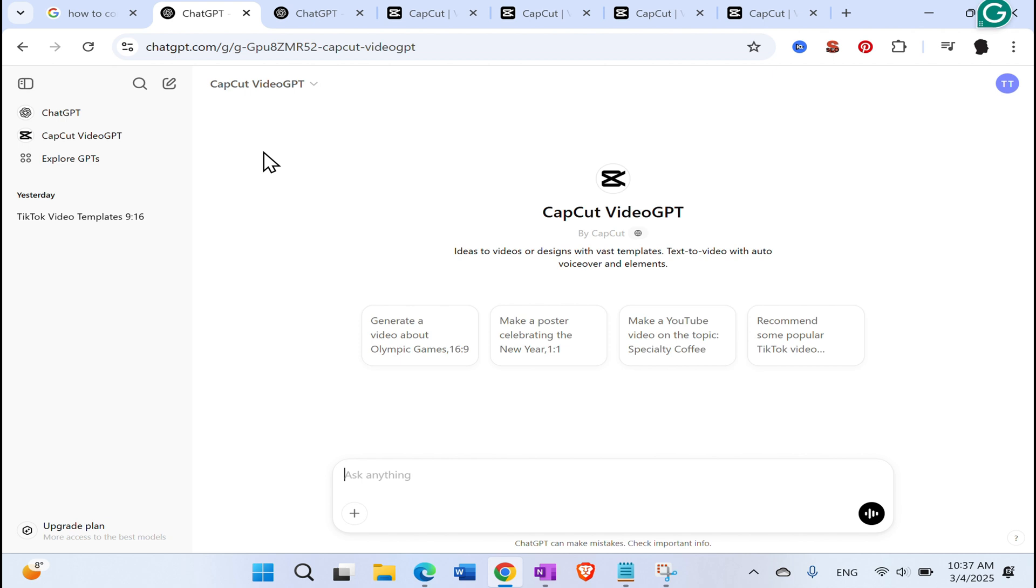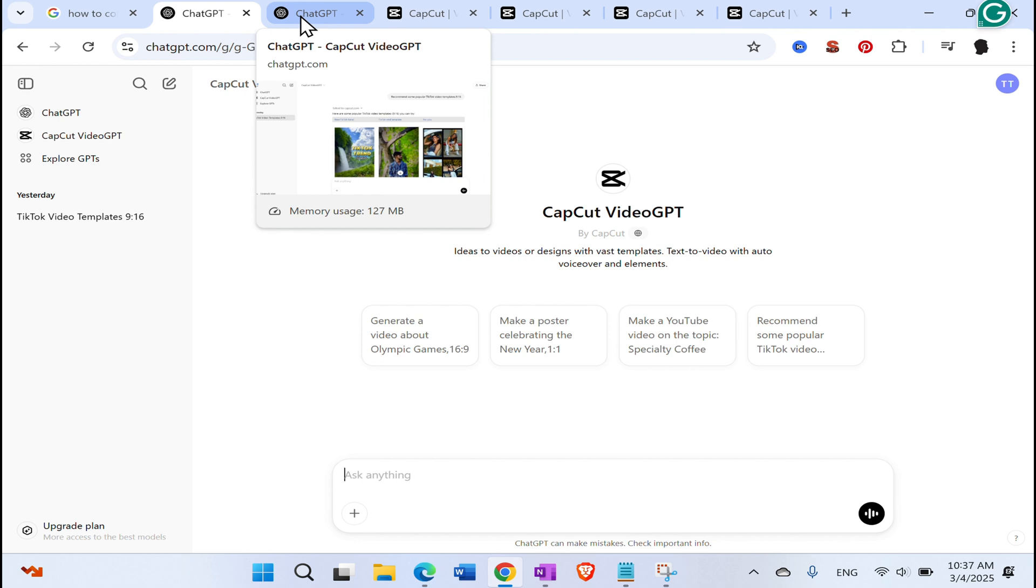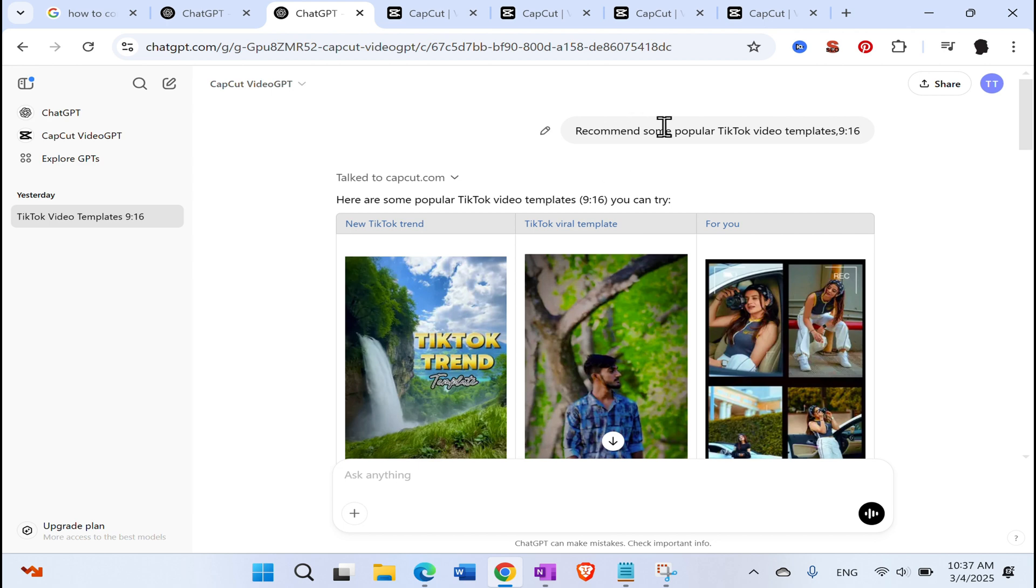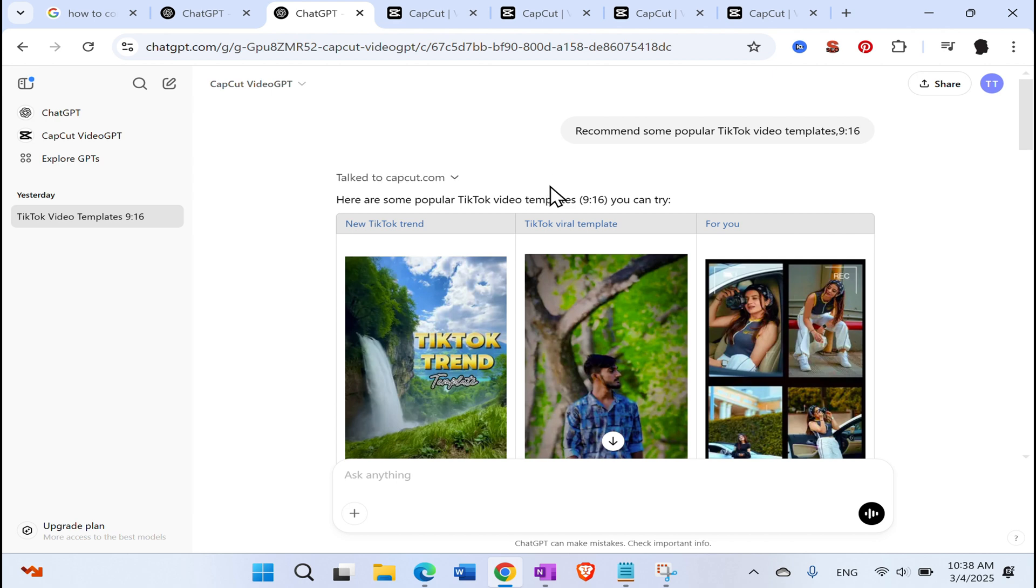Click on the first one and now you are connected with CapCut GPT. I already did that previously to quicken up the video. So here is the CapCut GPT and I already asked it some of the things. So let's start with the more simpler ones and then we get to the more complicated ones. So for example, I asked you to recommend me some popular TikTok video templates in 9:16 format.